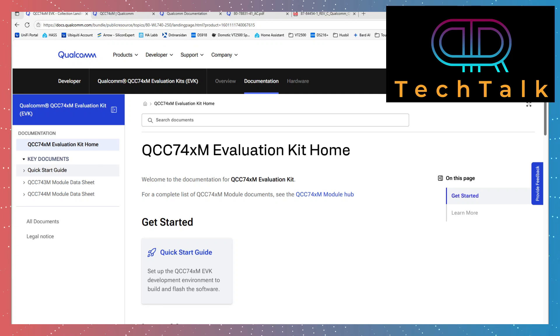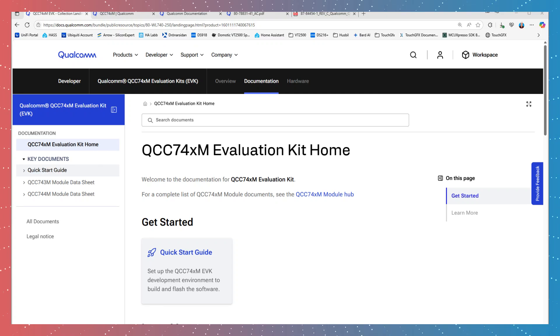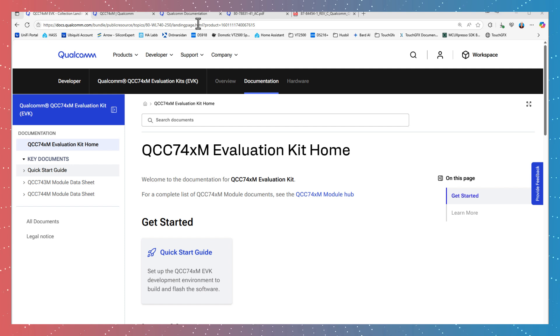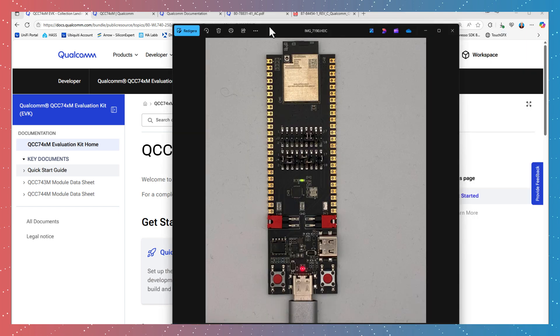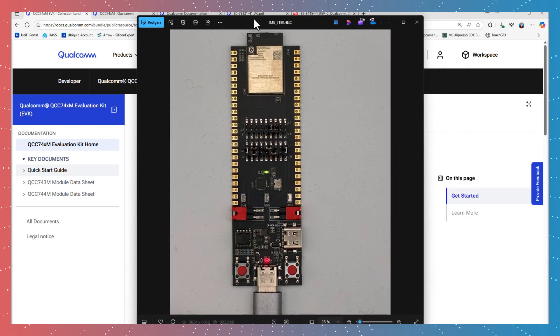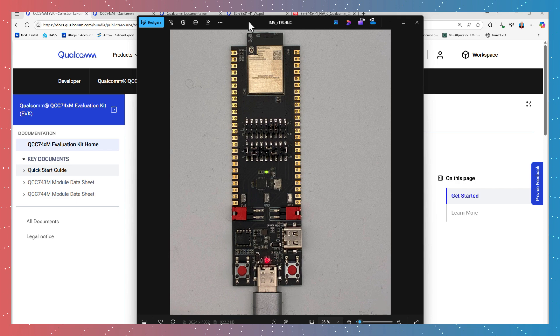Hi and welcome back to PA Tech Talk and to this short video on how to get started with the QCC744M module. If you bought this development board and would like to see how to get started with it, then this is the right video for you.